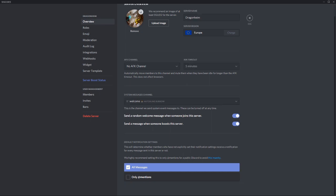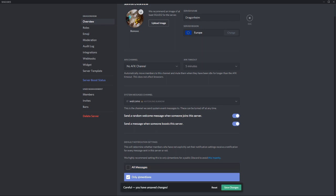These are the messages when someone joins the server and boosts the server. If you become really large you might want to put default notification settings to only mentions. This is the push messages you get for example to your phone or just every time you hear the bleep sound when somebody sends a message.